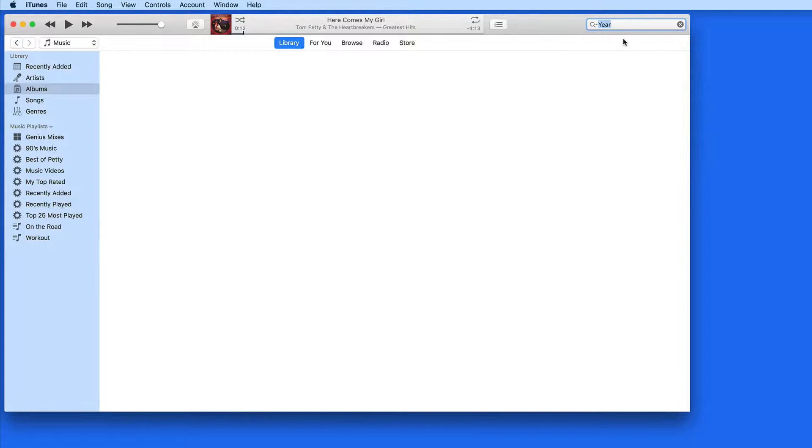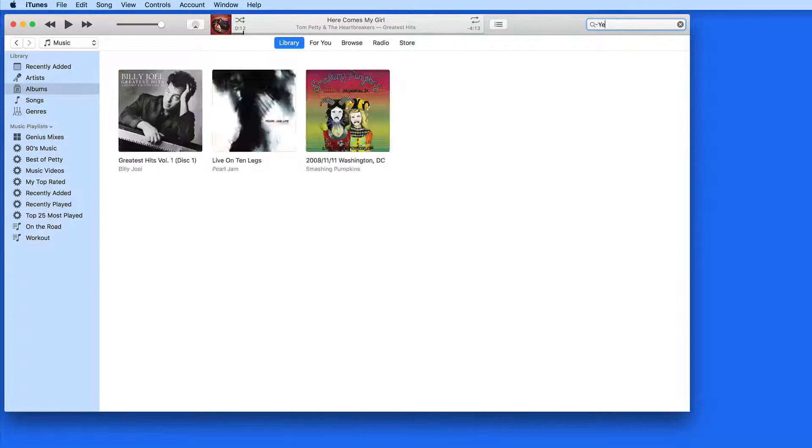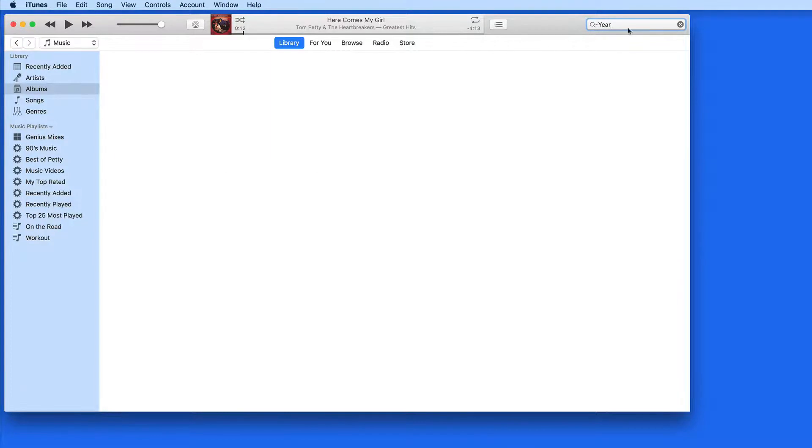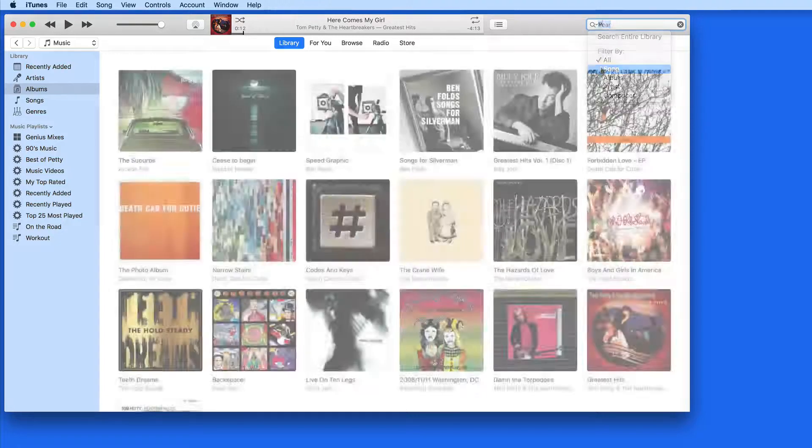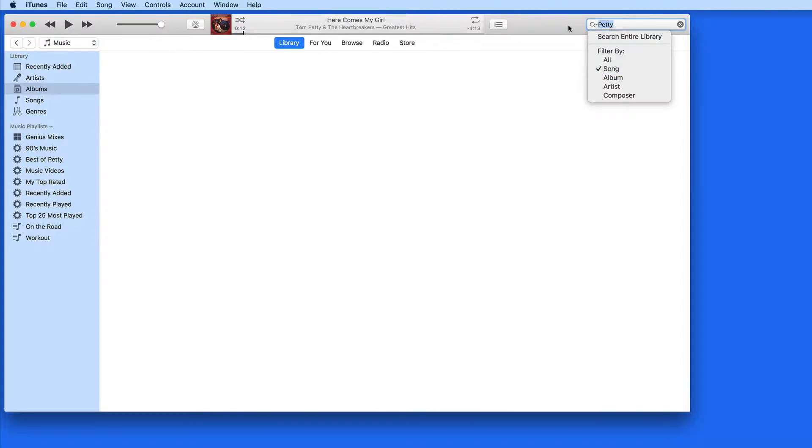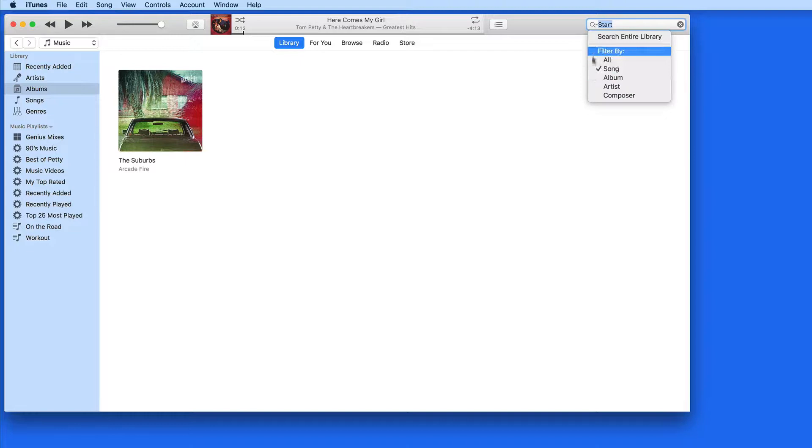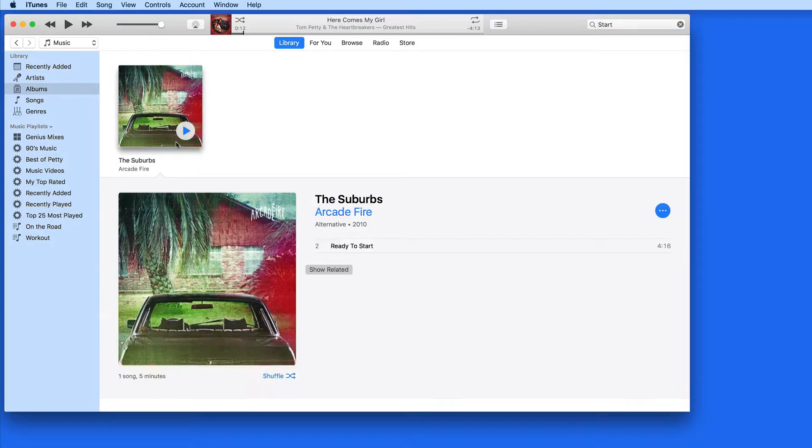Now, even though I'm filtering by all, when I enter the term year, the movie the big year doesn't come up. Filter just by song, and Petty returns zero results because no songs have that term in their title. So, change the search to Start, and I get a single result with one song.